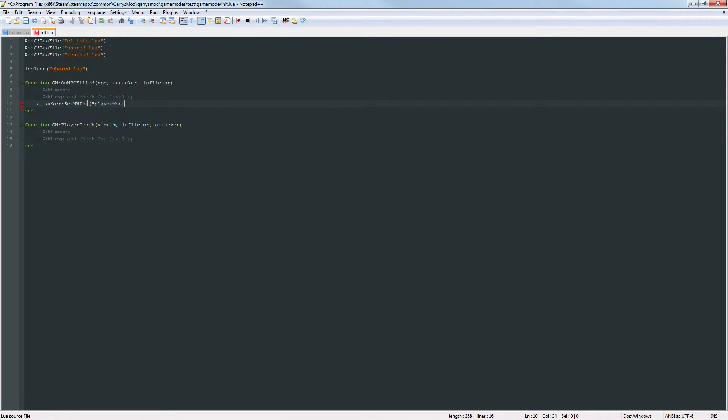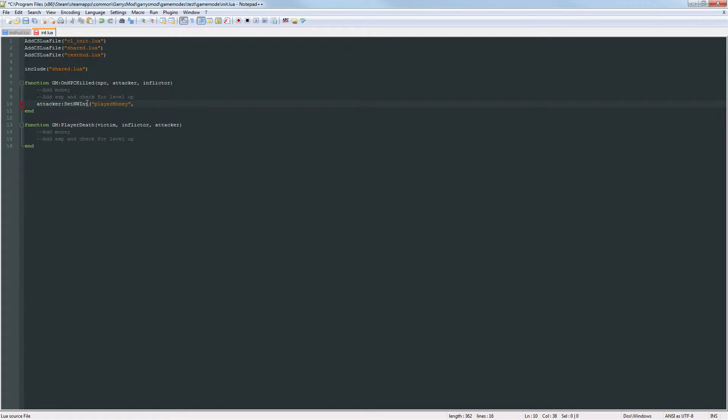So I'm going to call this player money, then a comma, and the second argument is going to be the value I want to set the player money integer to. I'm just going to put 100 as a placeholder.